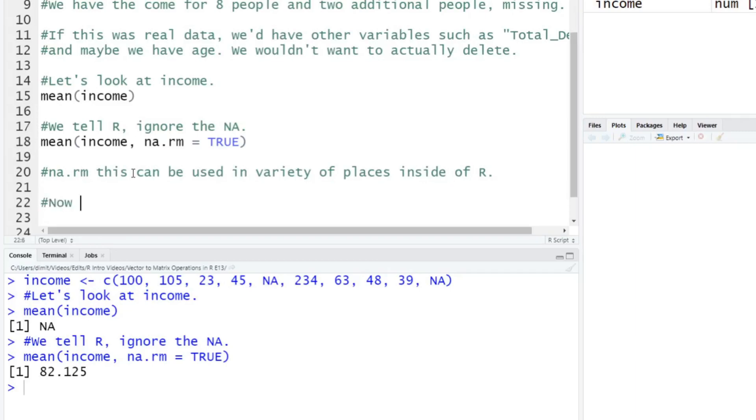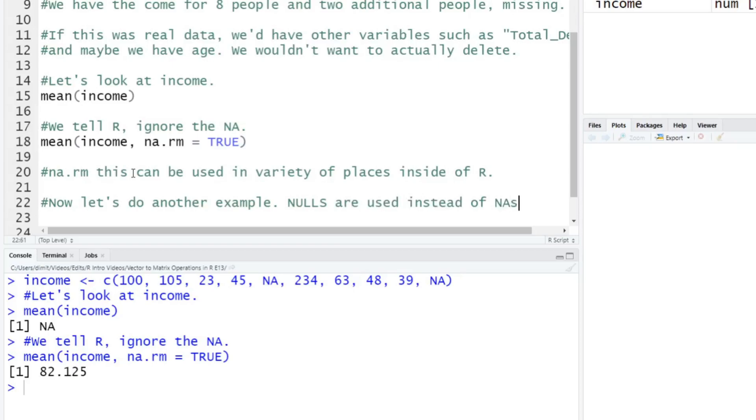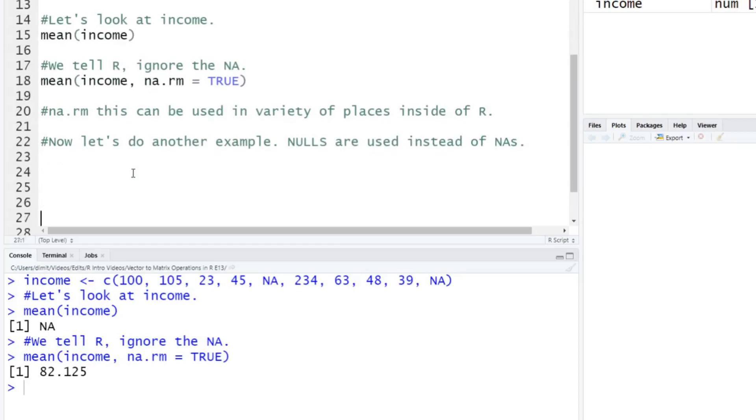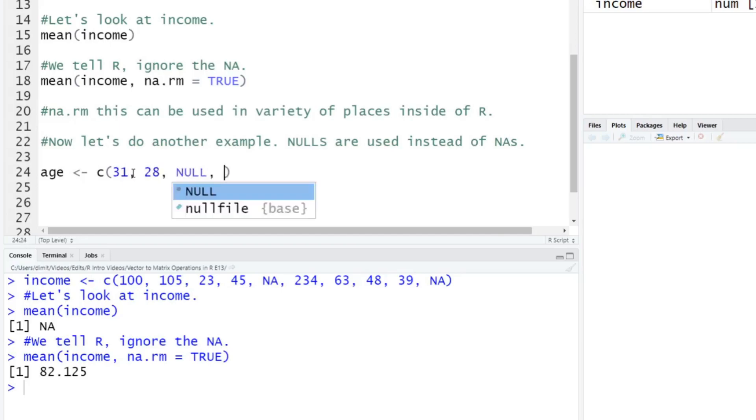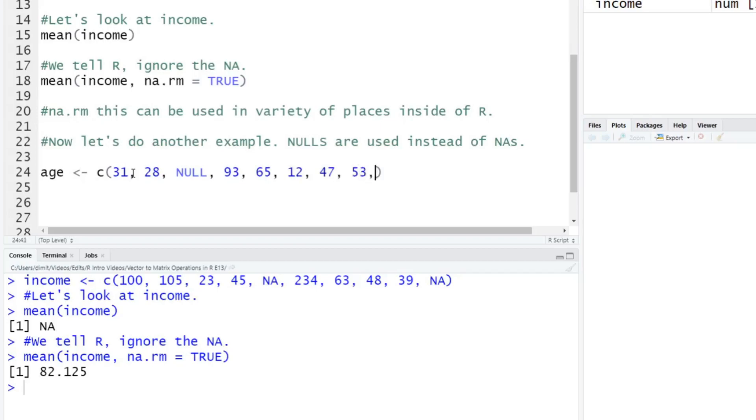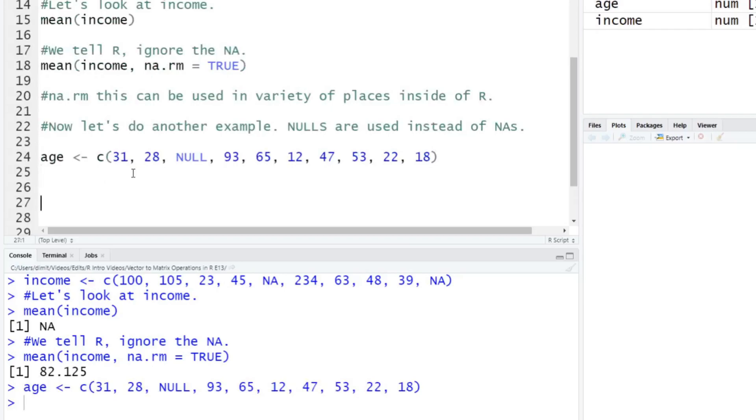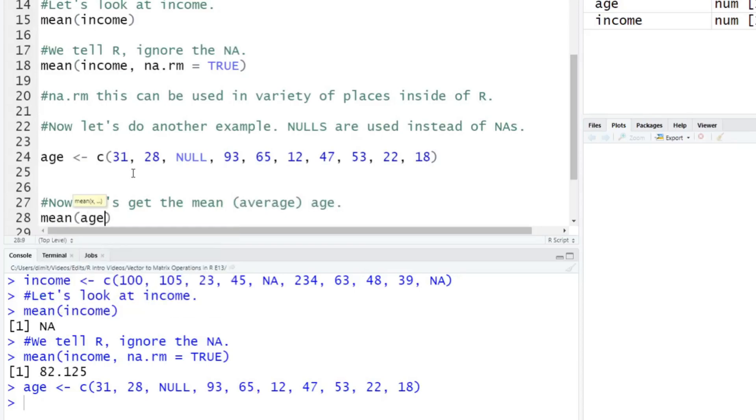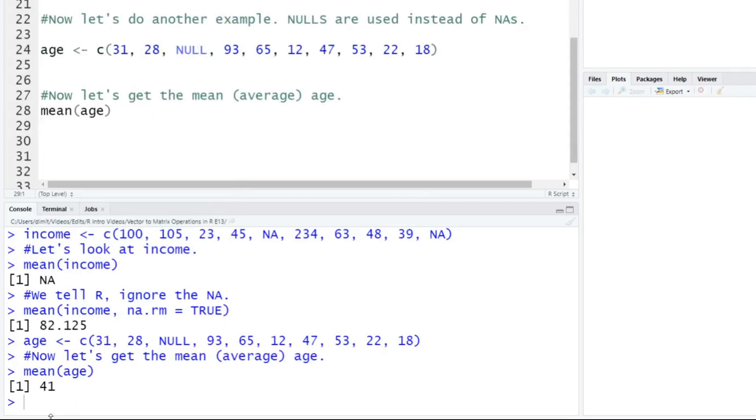Okay, so now let's do another example here. But we're going to use the example, we're going to use nulls are used instead of NAs. And let's just say we're going to use that age variable I was talking about here. So age is going to be equal to C, which is going to be the vector here. So 31, 28, null. And let's say 93, 65, 12, 47, 53, 22, and 18. Okay, so we'll run that. And now let's get the mean age. So the average mean age here. And to do that, we're just going to type in mean, we're going to type in age. And wow, it gives you 41.